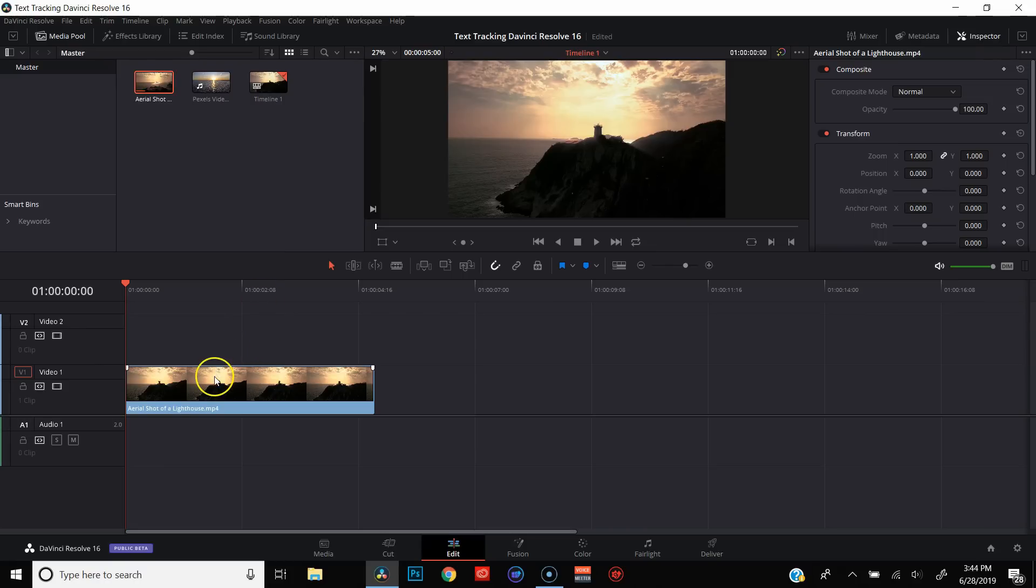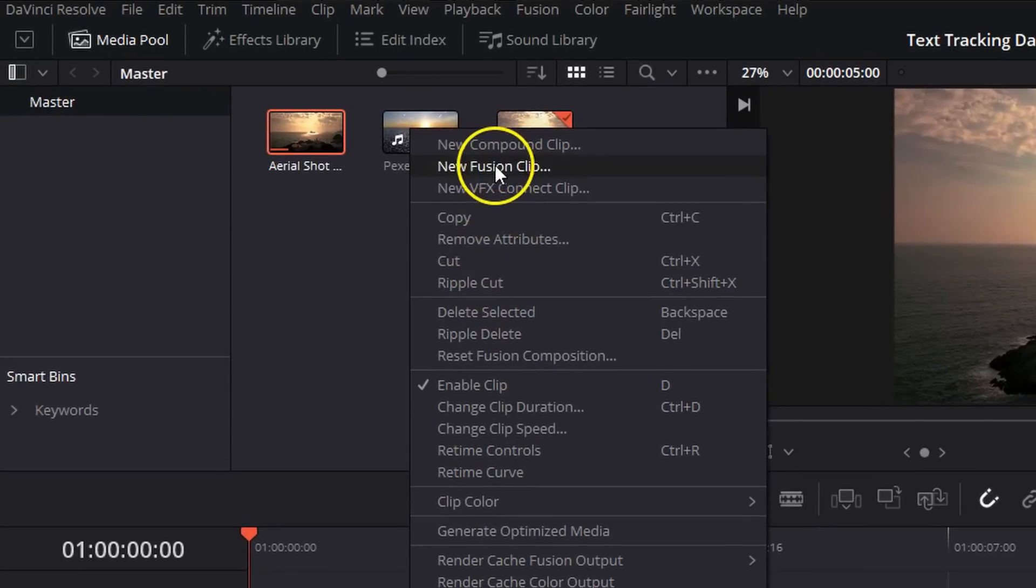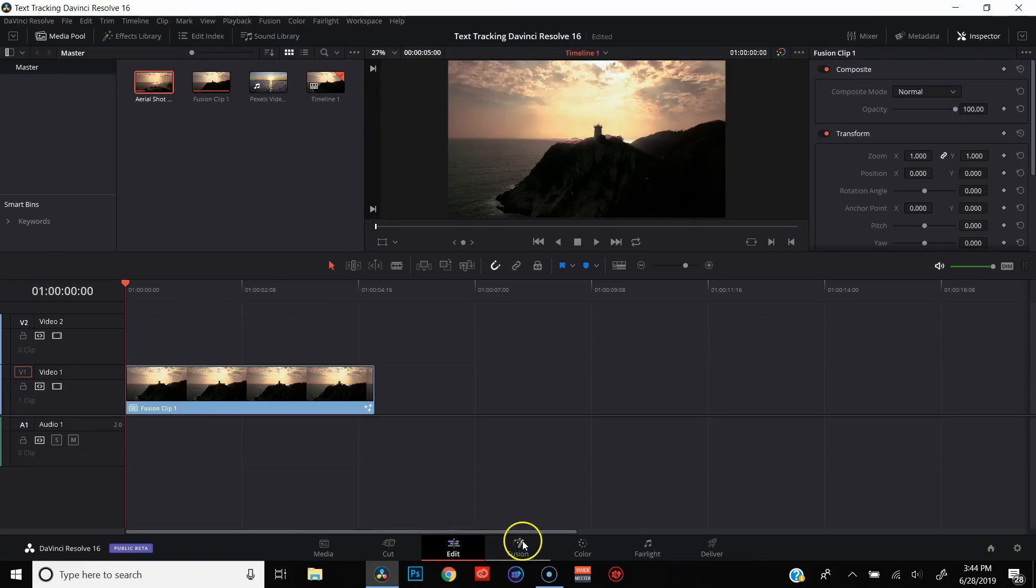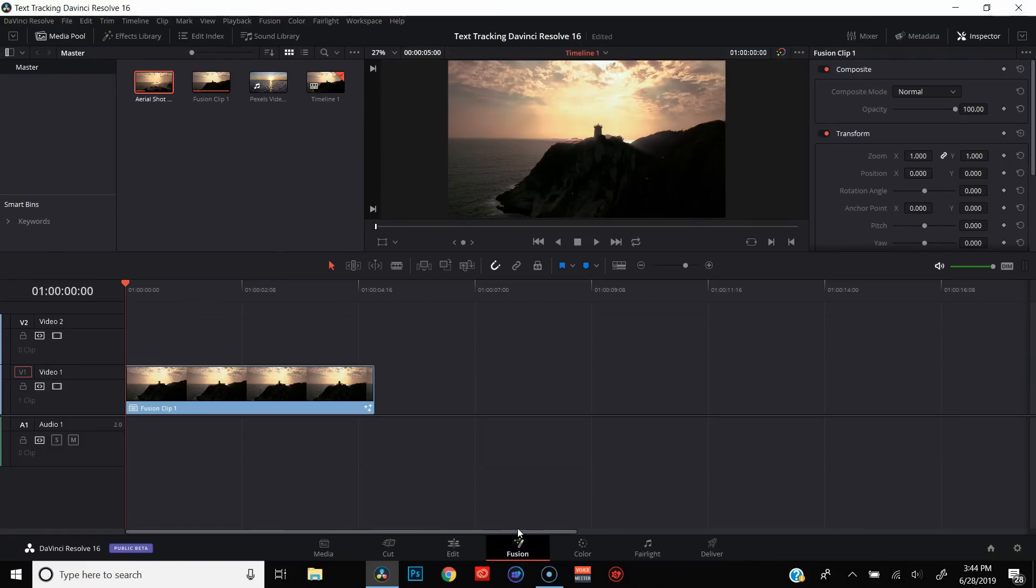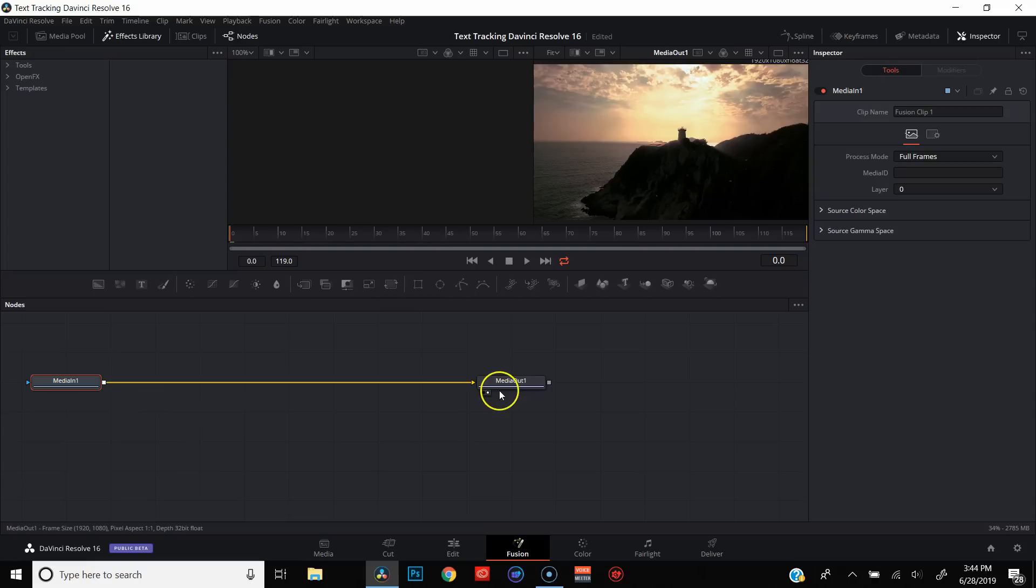First thing we need to do is create a fusion clip. So we're just going to come down to our clip. We're going to right-click and we're going to hit New Fusion Clip. And from there, we're going to go over to the Fusion page and you'll see here we have media in and media out. And everything that we're going to do is between here and here.